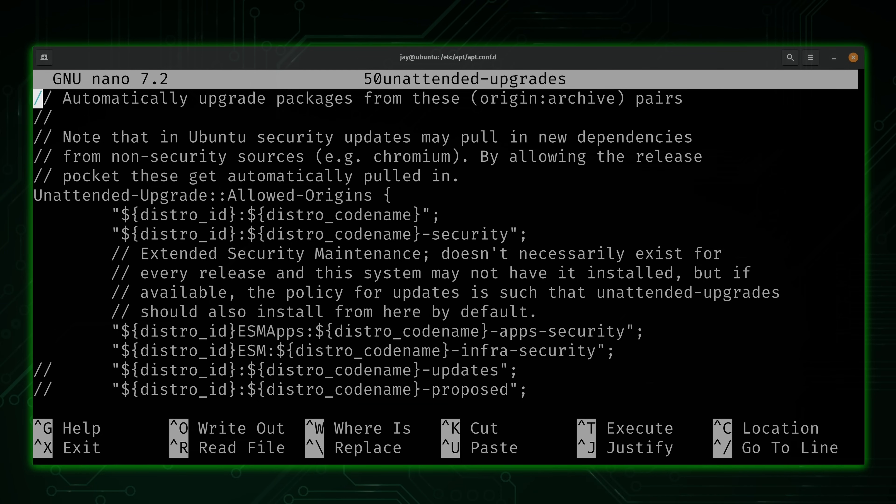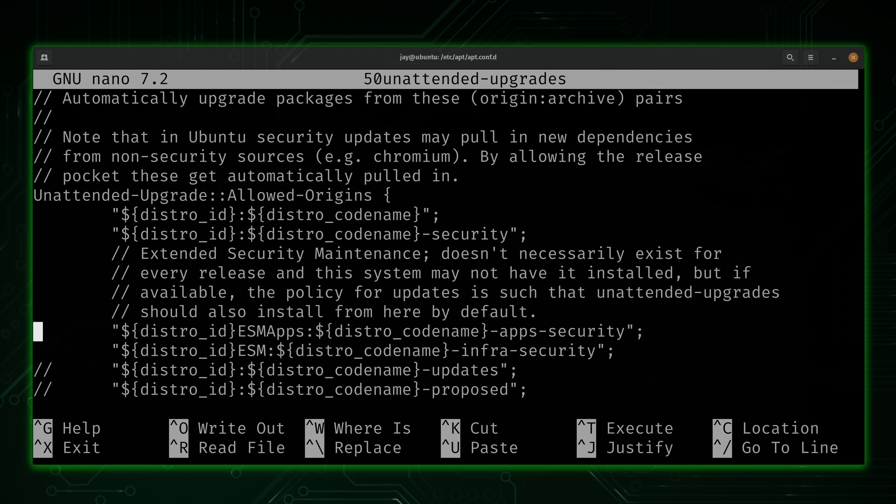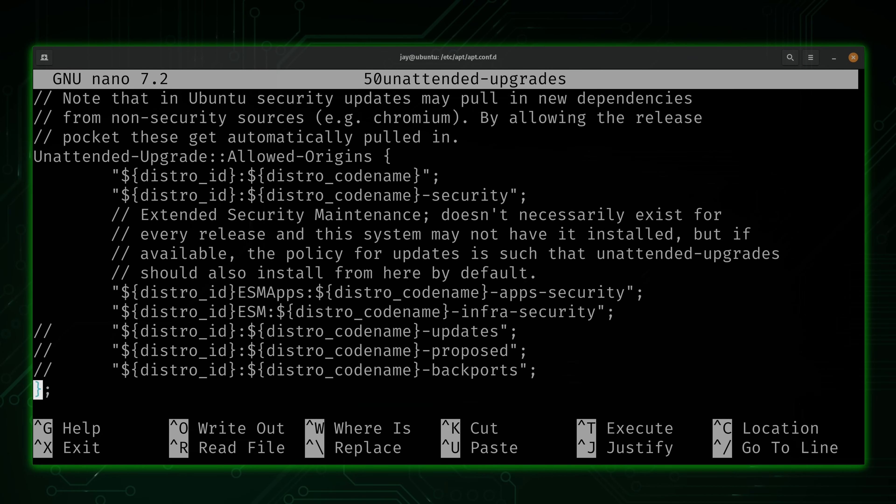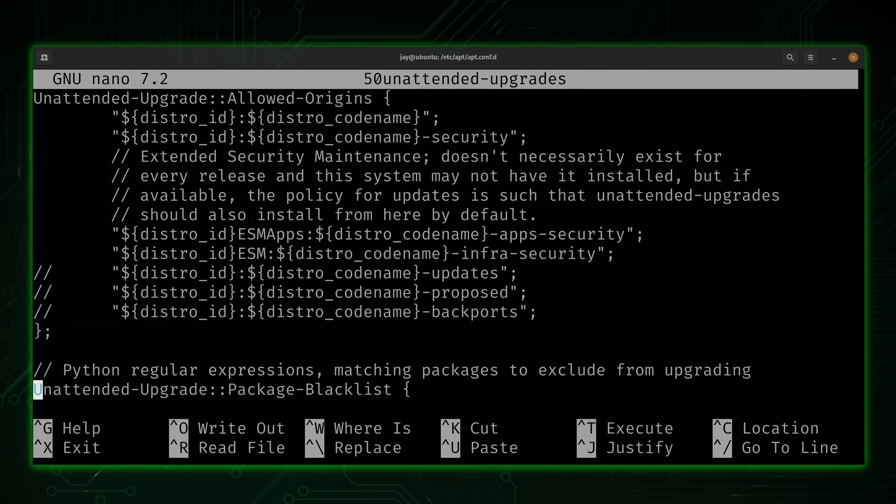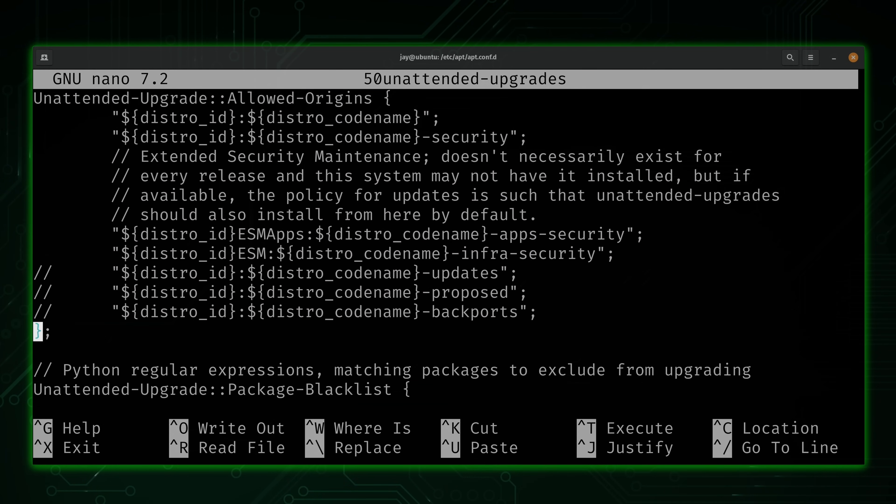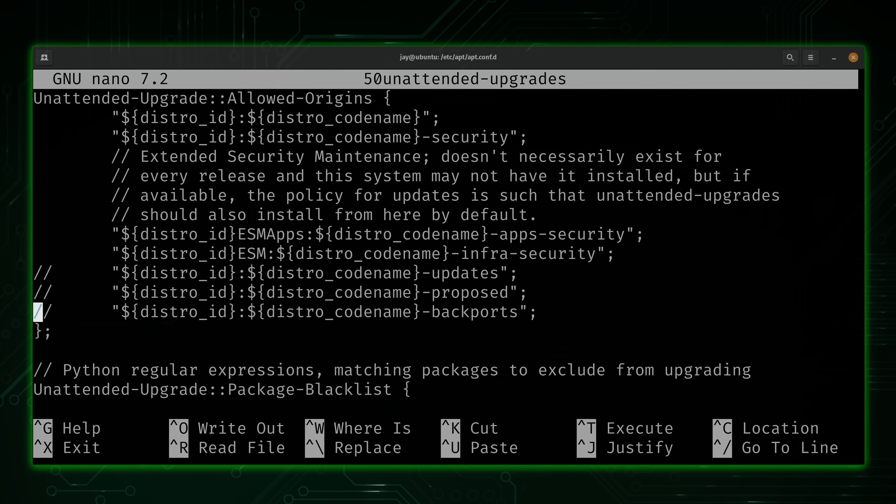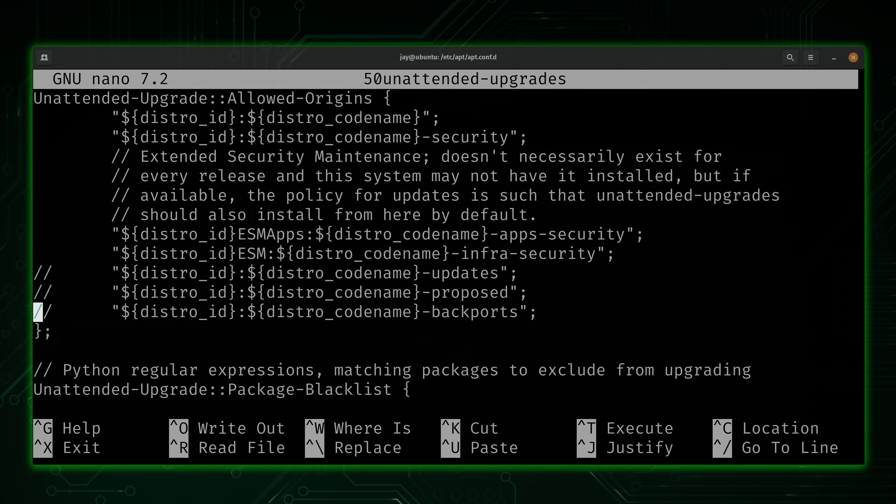But what we are going to do is take a look at the more common options. And the first one is going to be unattended-upgrade allowed origins. So if I could get that a little centered here. So it's this block right here. Now actually, we don't need to make any changes to this. But I at least wanted to point out what this does.